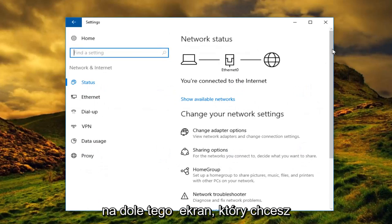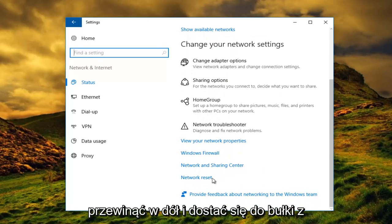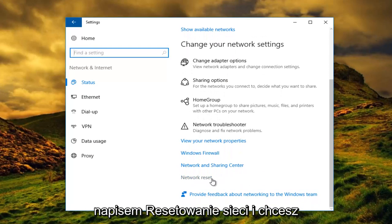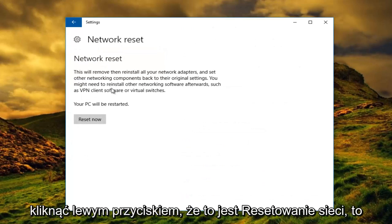At the bottom of this screen, scroll down until you get to the button that says Network Reset, and you want to left click on that. This is Network Reset.